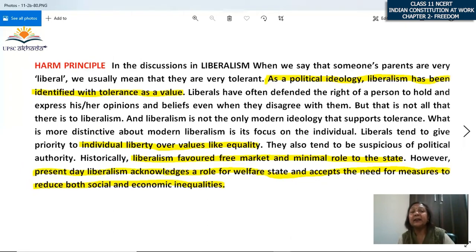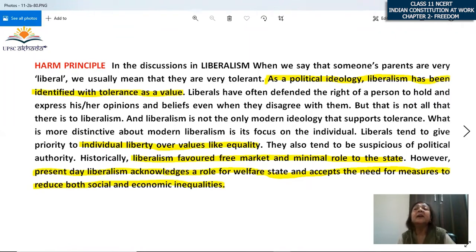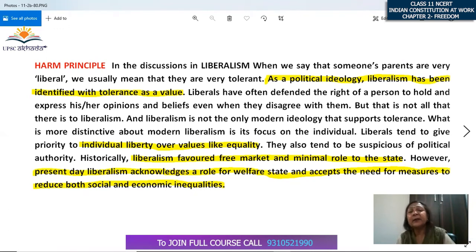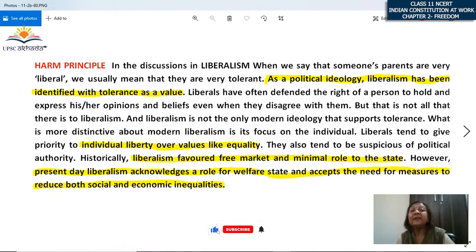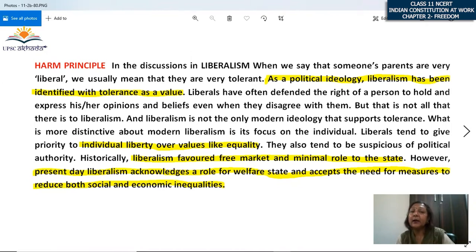Keeping all this in mind, we talk about the harm principle, which is a liberalist theory. Liberalism in normal language — when we say someone's parents are very liberal, we mean they are tolerant, their children make decisions on their own, choose their own career or marriage. But as a political ideology, liberalism has been identified with tolerance as a value. Liberals have defended the right of a person to hold and express his opinions and beliefs even when others disagree with them.